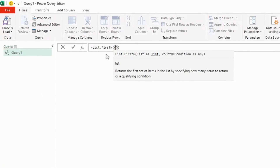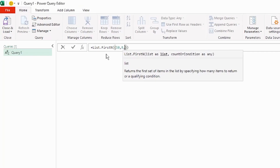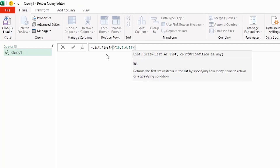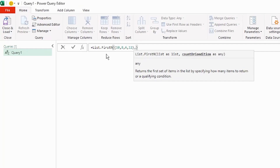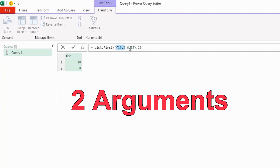In the curly brackets, let's type a list of numbers: 10, 8, 6, 12 — remember to separate your numbers by a comma. Then after the curly bracket, type a comma and let's say we want the first two numbers of this list, so type 2. Press enter and we have a list with our first two numbers returned.